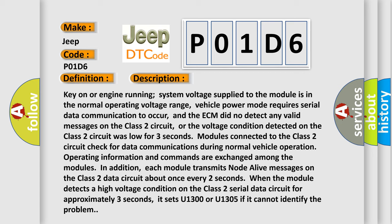Modules connected to the Class 2 circuit check for data communications during normal vehicle operation. Operating information and commands are exchanged among the modules. In addition, each module transmits messages on the Class 2 data circuit about once every two seconds. When the module detects a high voltage condition on the Class 2 serial data circuit for approximately three seconds, it sets U1300 or U1305 if it cannot identify the problem.